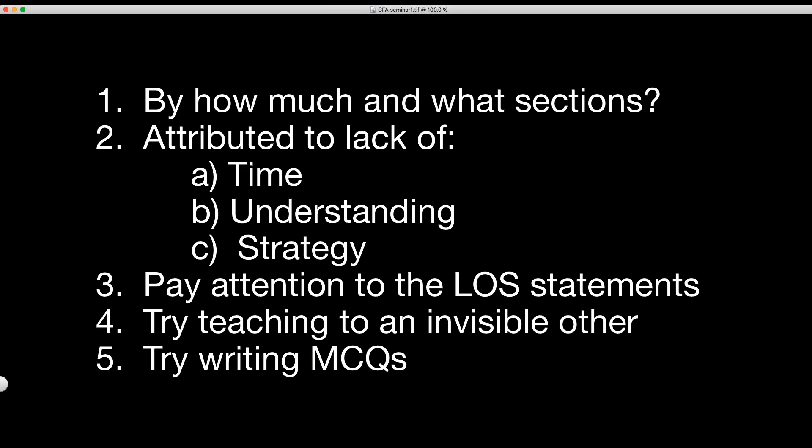At level two, look at the reading on time series. It's long and kind of difficult to understand, but there is only one 'calculate' word in that whole reading. You don't have to calculate anything — it's all interpret. So pay attention to the LOS statements, because that's what the exam is.